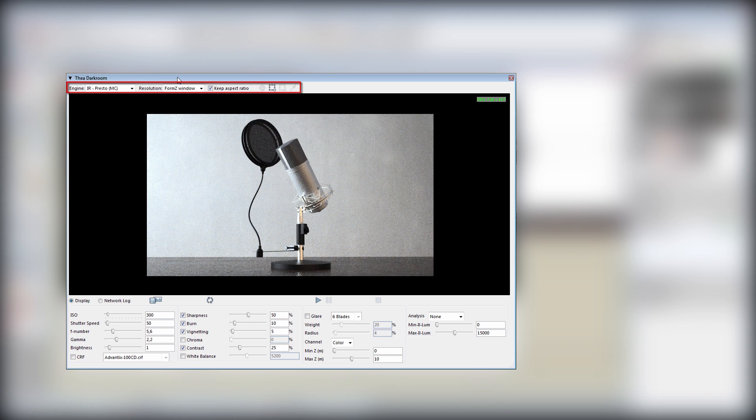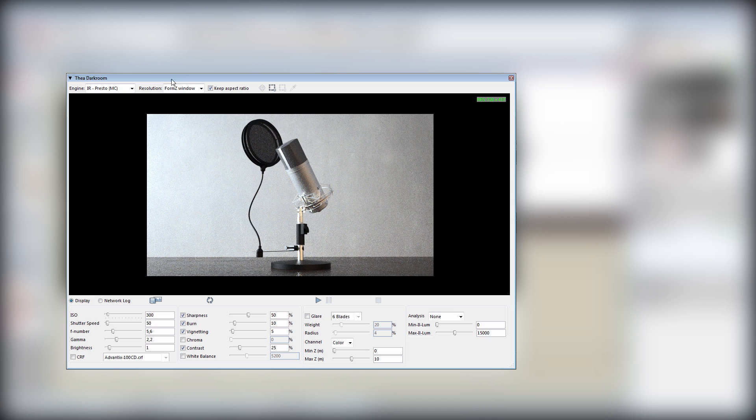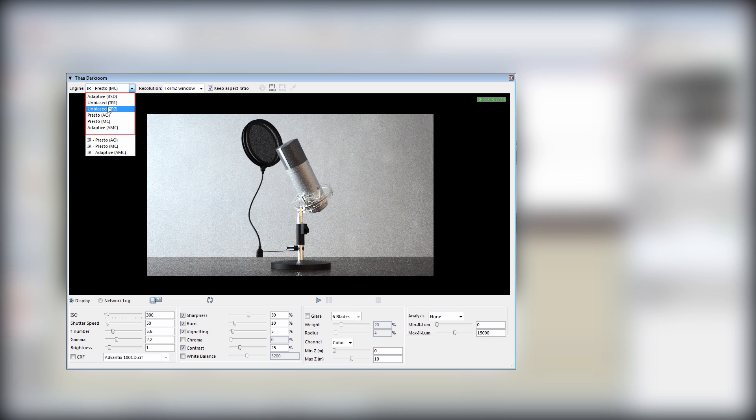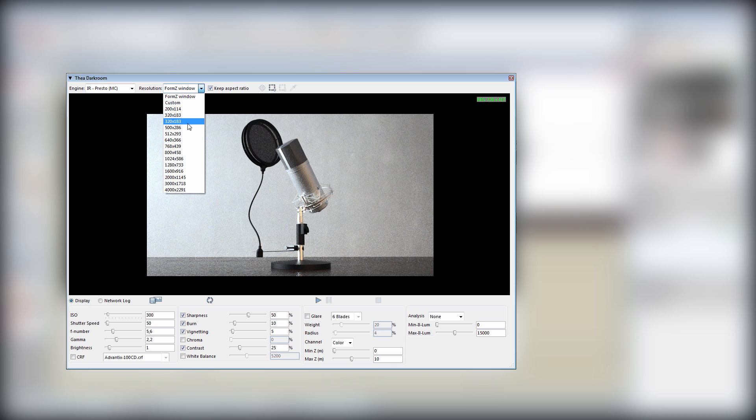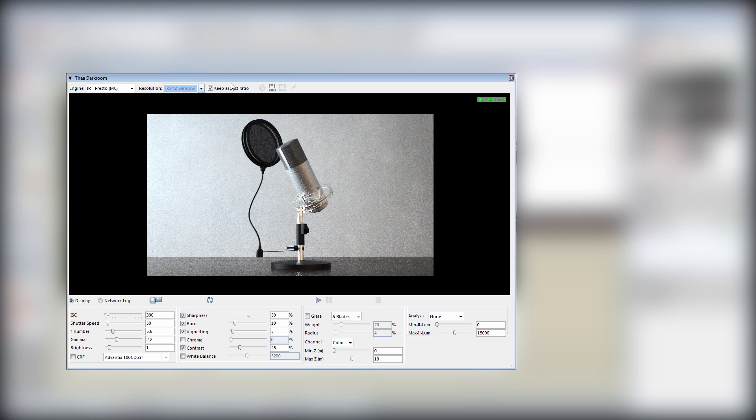On the top bar we can switch between all Thea Render engines. The first group of engines are the production mode and the last three the interactive. In the resolution drop-down we can use Formz's viewport resolution, select the predefined one, or select Custom which will use the resolution that we have defined in Thea Render settings. The Keep Aspect Ratio checkbox changes all the resolutions based on the aspect ratio of the viewport.